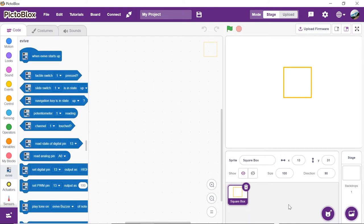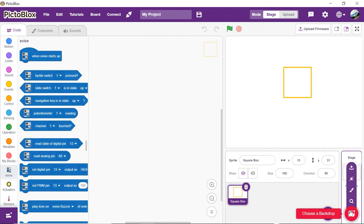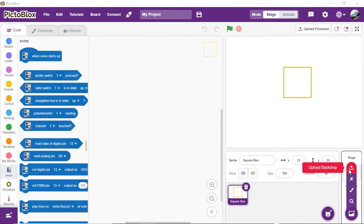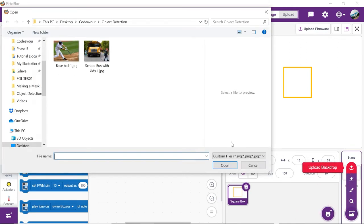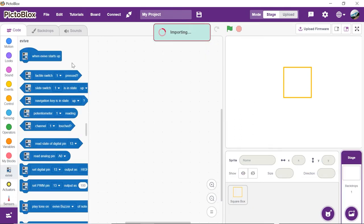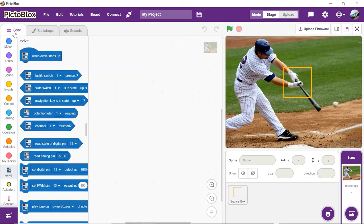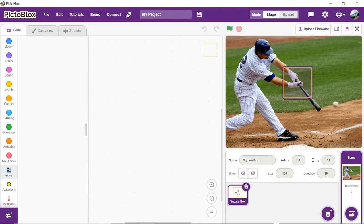Now, as we will be detecting objects from the images on the stage, let's add a couple of them as backdrop. Click on choose a backdrop button and click upload. Choose the images of your choice. Now, click on the square box sprite to write the script.